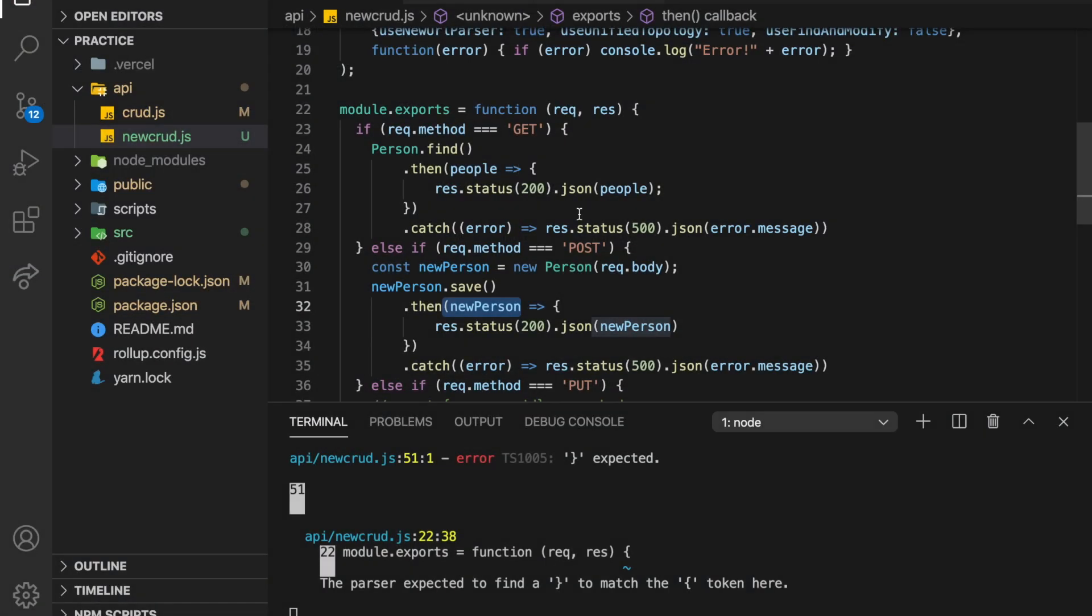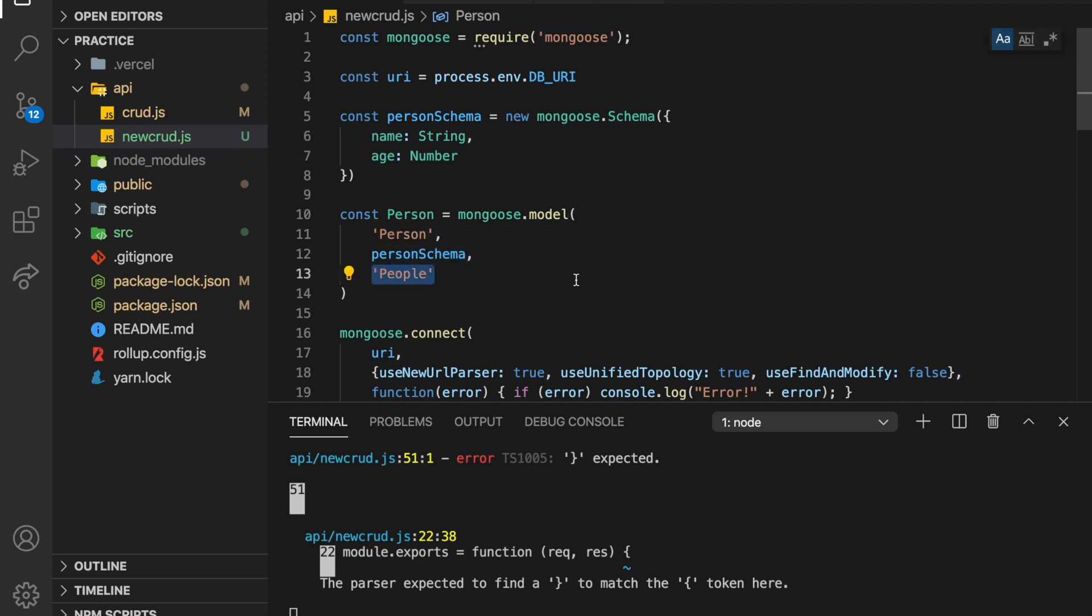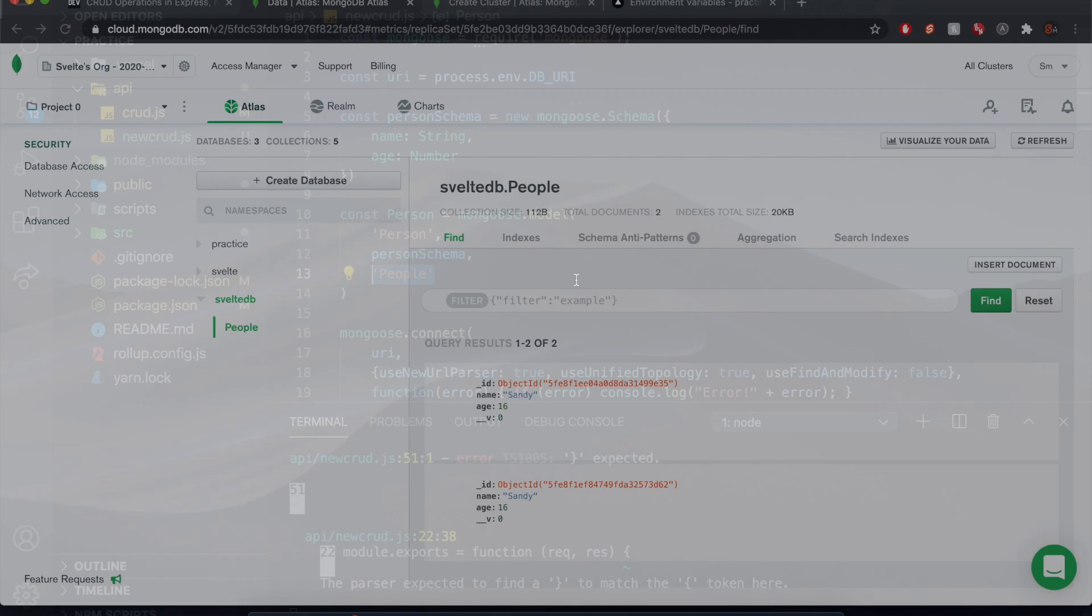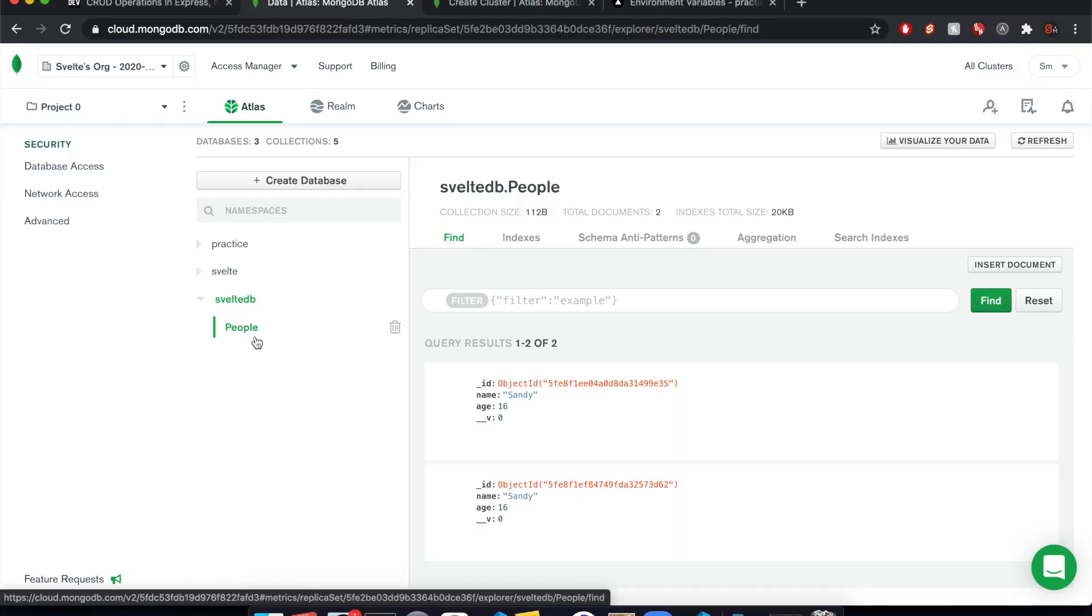So notice Svelte DB and then people, people comes from this up here. So the name of this model is person. I use the person schema and then the plural is people, which is what our collection is called. So I'm pretty sure this is the database. And then this is the collection.